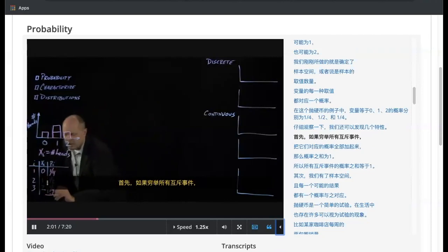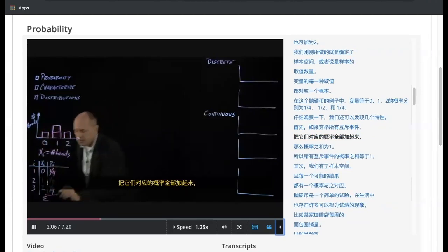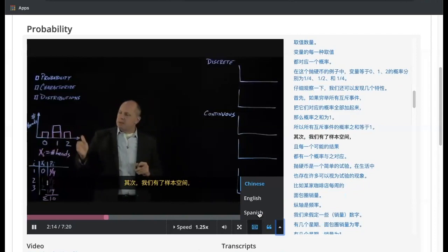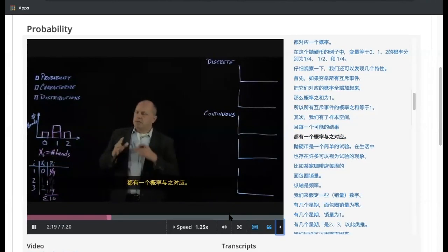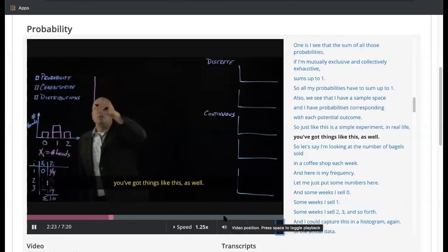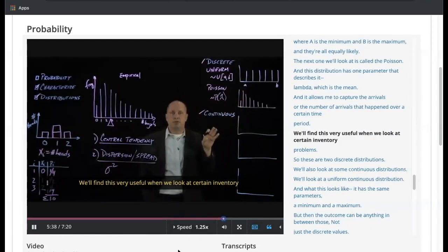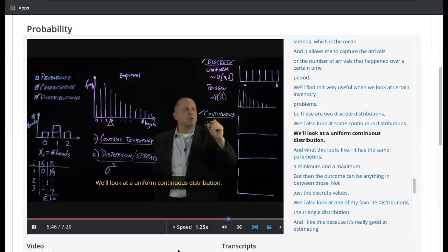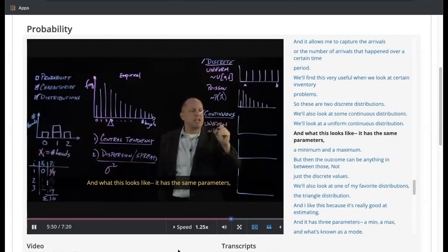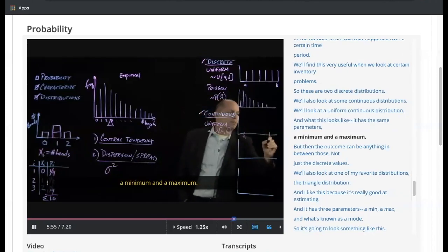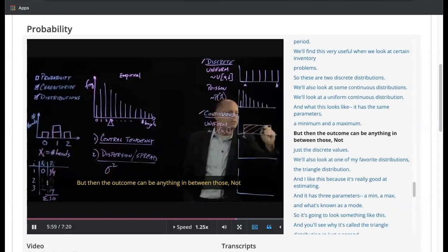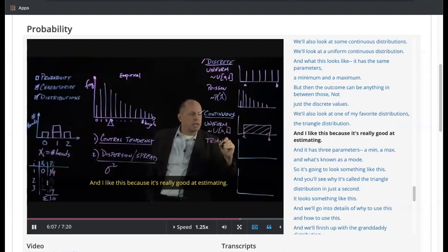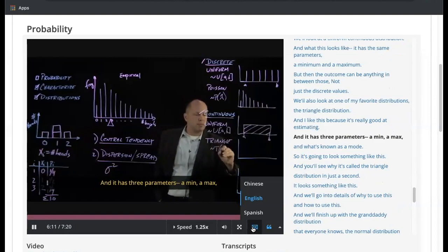I can notice that the sum of all those probabilities — being mutually exclusive and collectively exhaustive — sums up to one. So all probabilities have to sum to one. We have a sample space with probabilities corresponding to each potential outcome. This is a simple experiment, but in real life we'll find this very useful when we look at certain inventory problems. These are two discrete distributions. We'll also look at some continuous distributions: a uniform continuous distribution, which has a minimum and maximum, but the outcome can be anything in between.